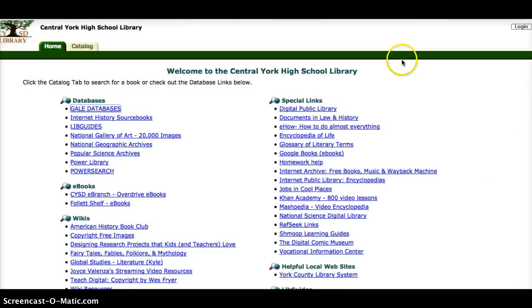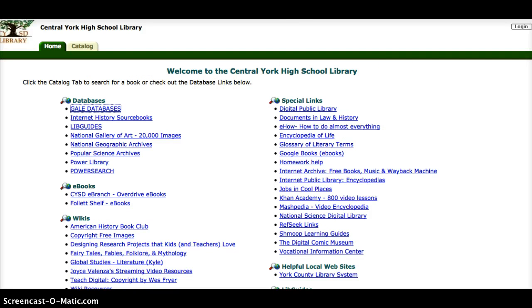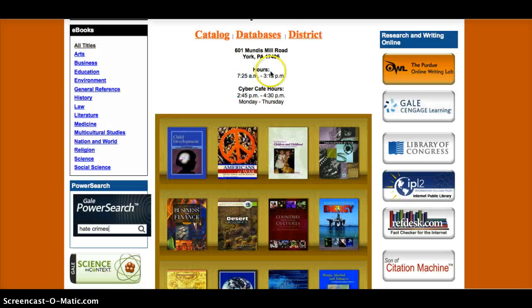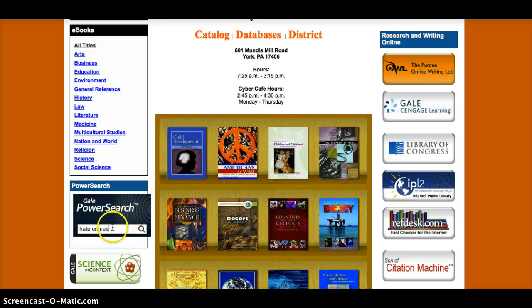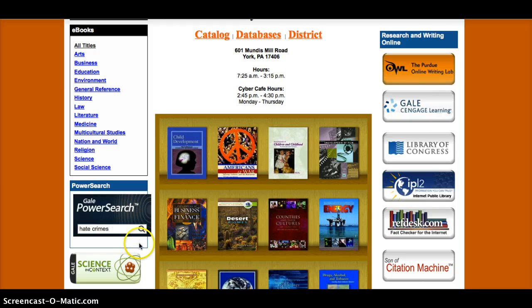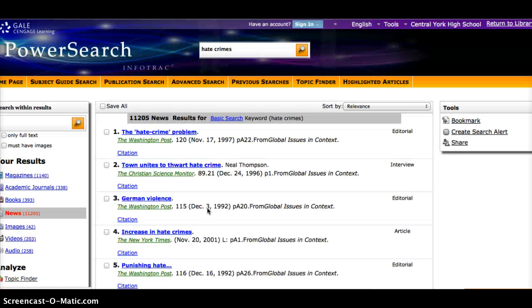The next thing I'm going to do is go to the Gale Database through our Central York High School Library. When I get into the Gale Database, I can just go to Power Search on the bottom left and click hate crimes, or type in hate crimes and click search, and see what it has to offer me.